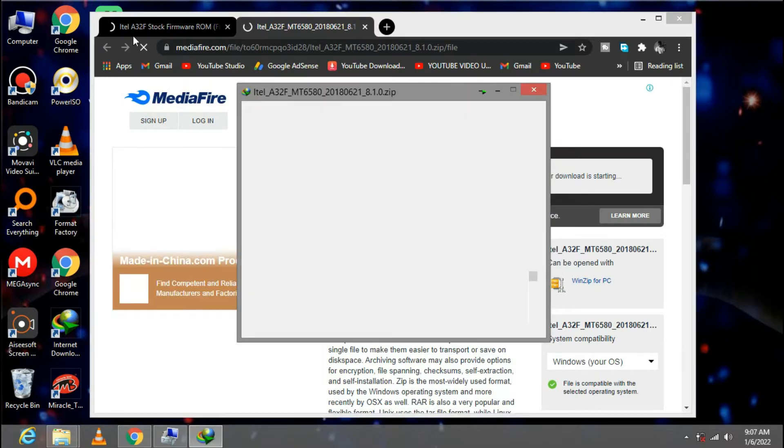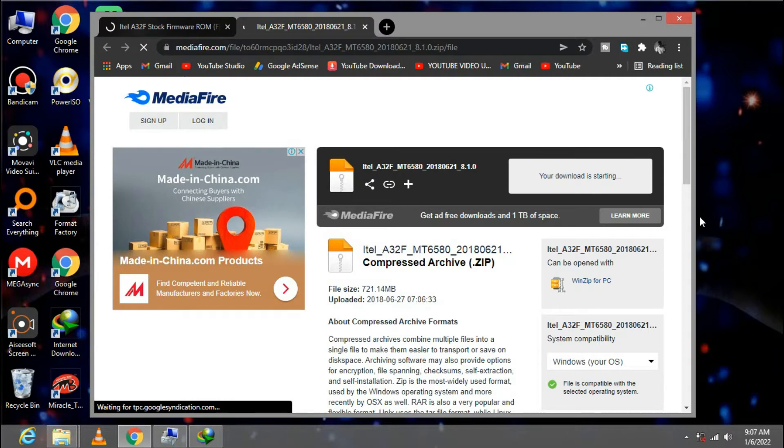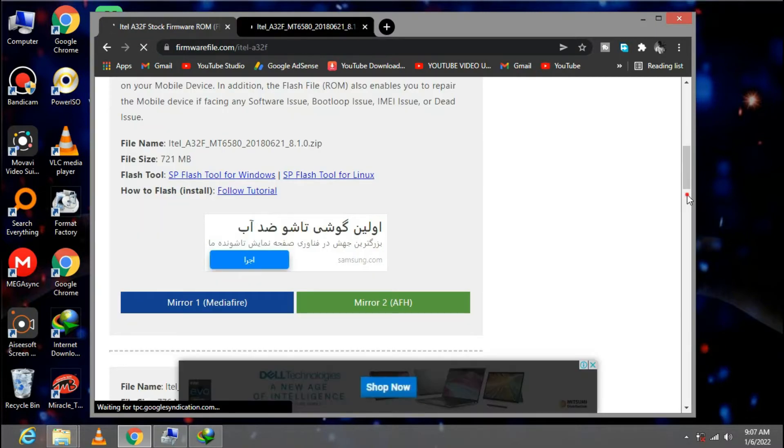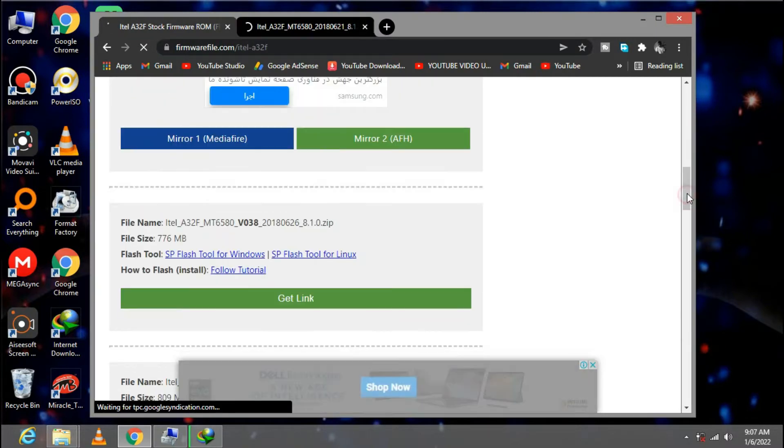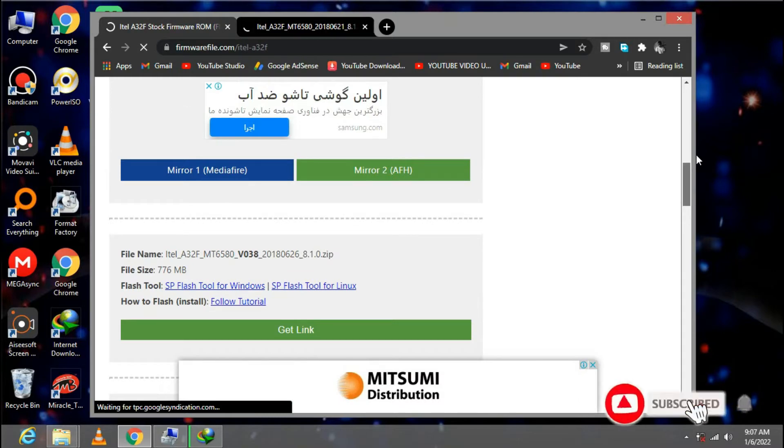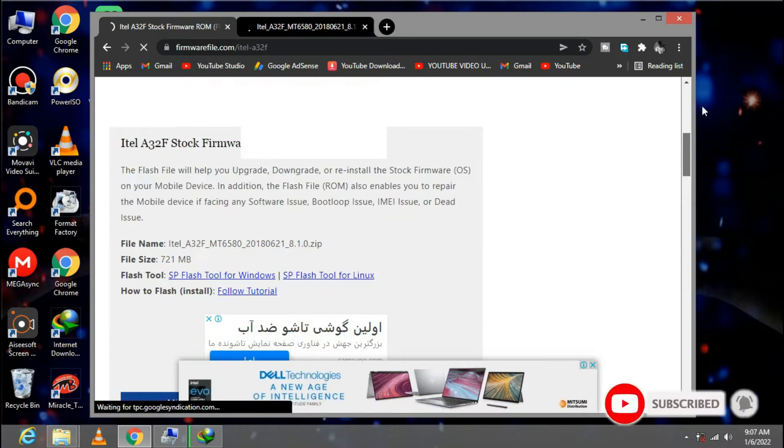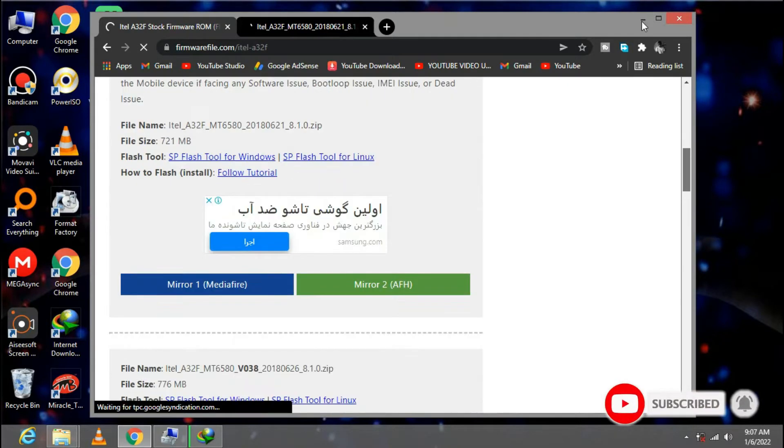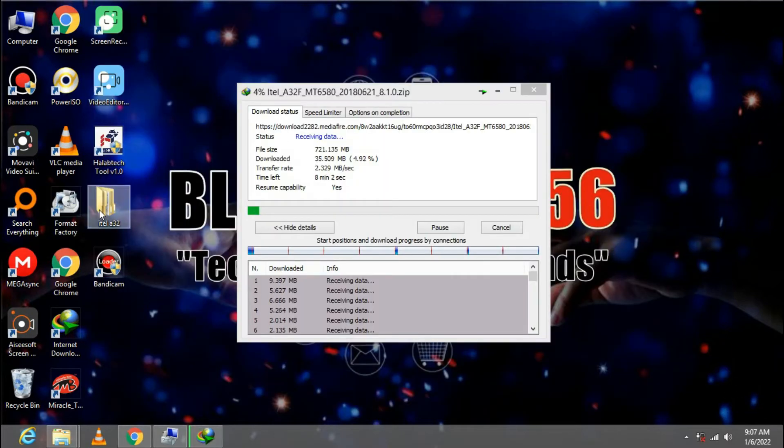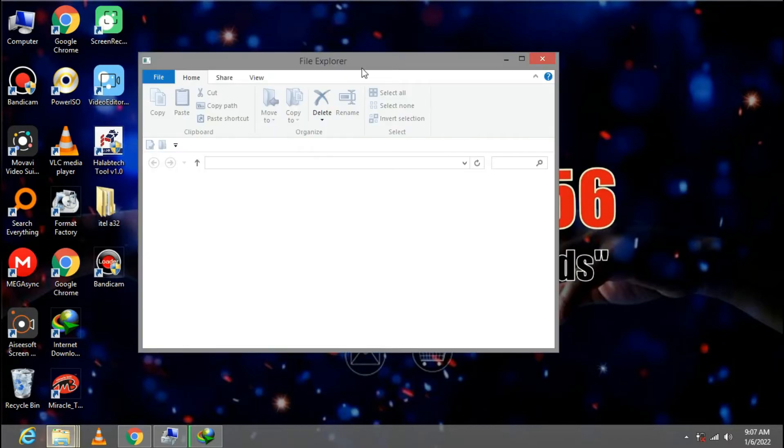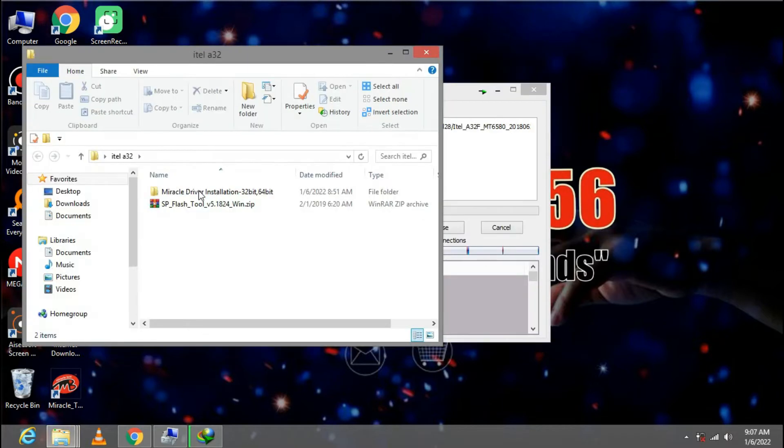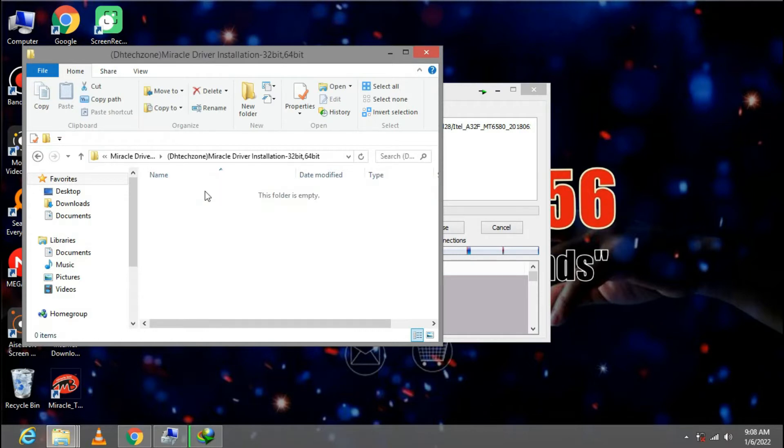After downloading the firmware, I'm going to show you what to download next. Next you need to download the Miracle drivers. The download link will be under the description of this video.